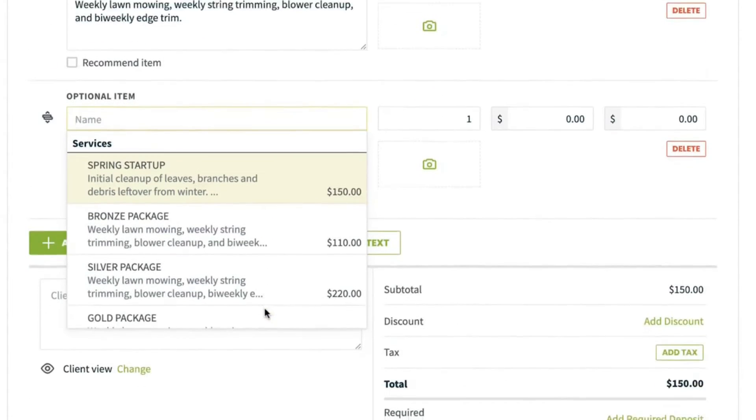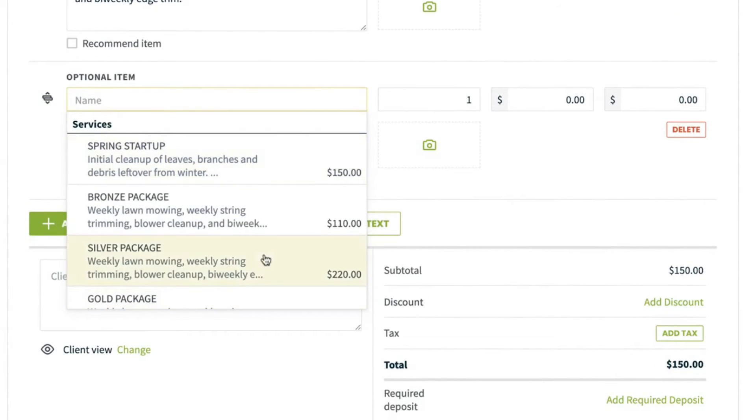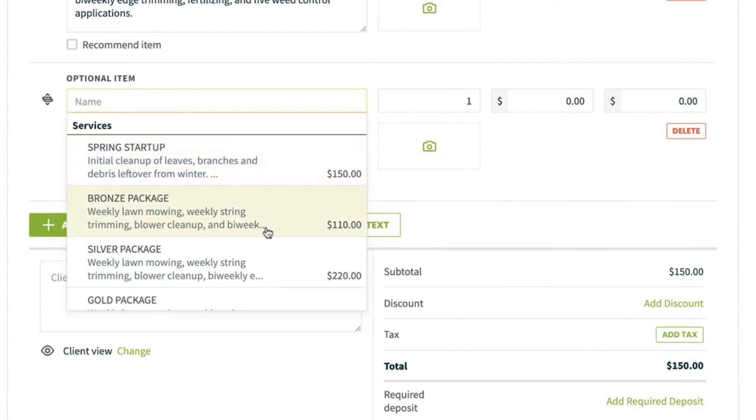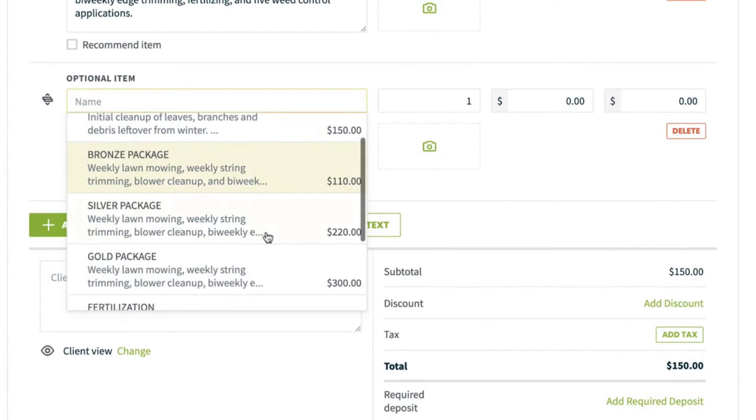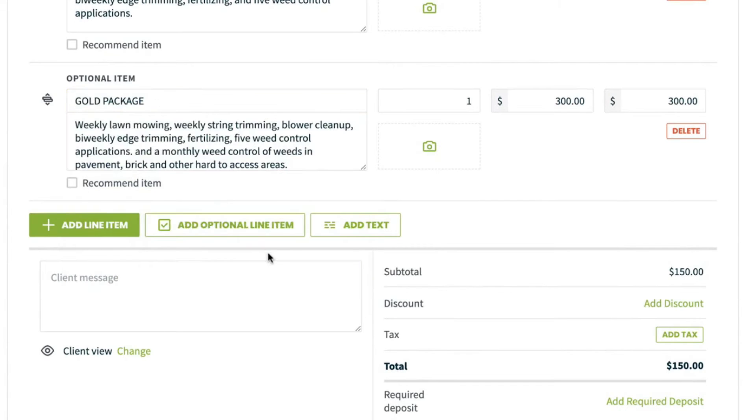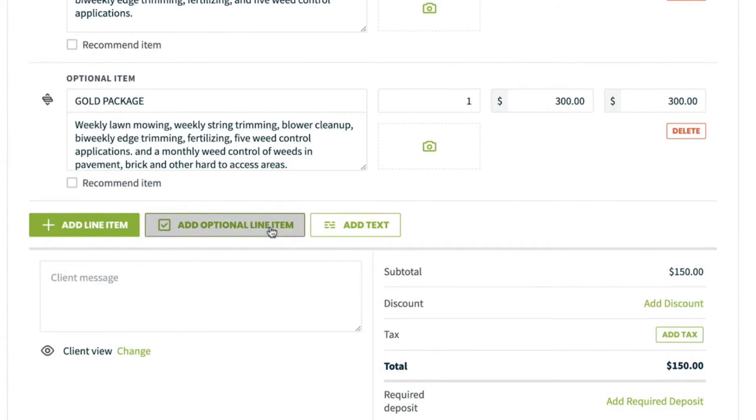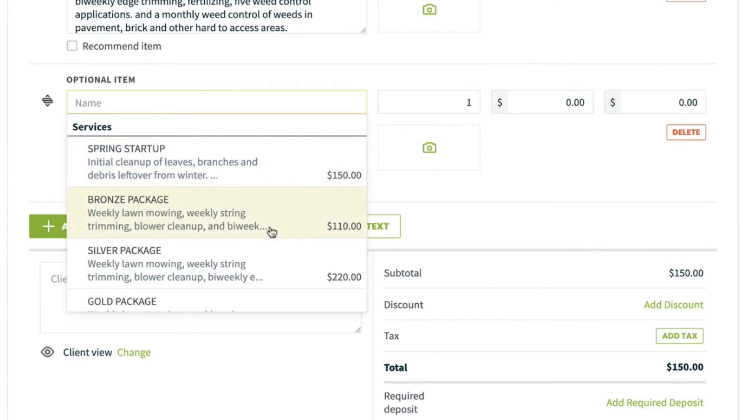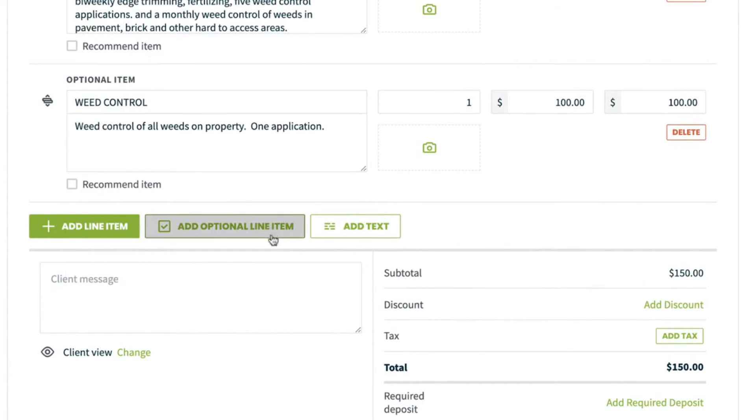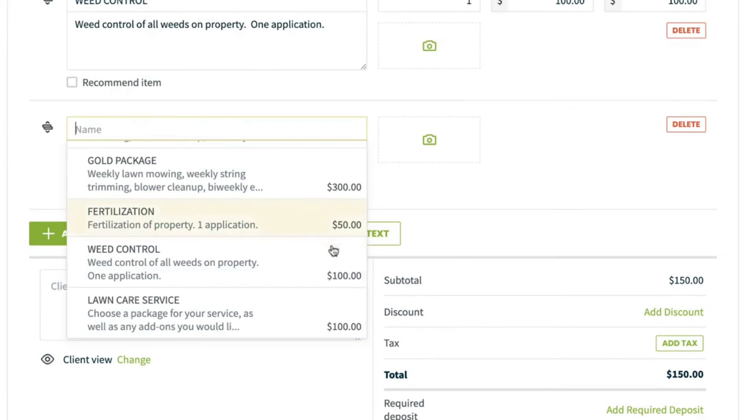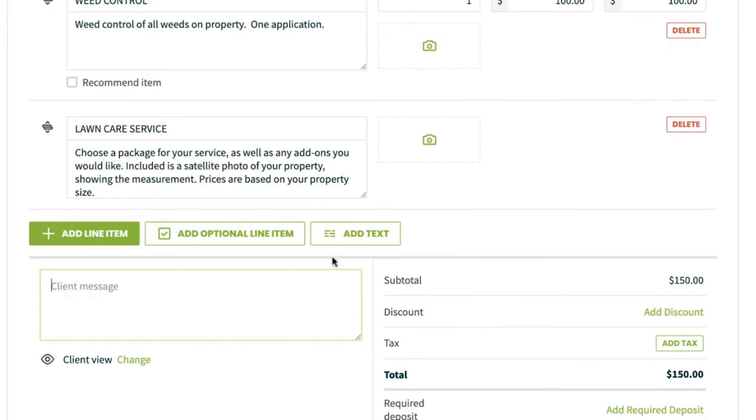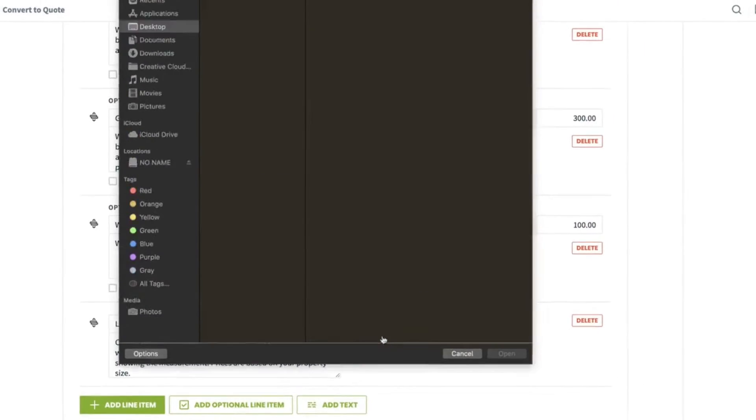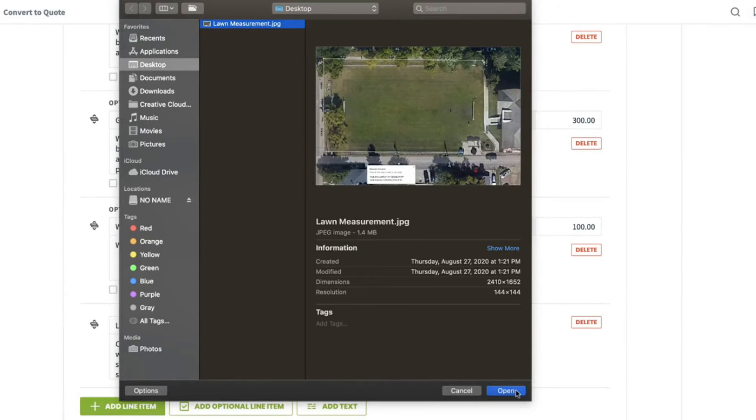You can give your clients a choice by highlighting different packages like gold, silver, or bronze levels. Clients can then select the option that works best for their needs and budget. You can even include optional add-ons to easily upsell your clients and increase revenue on approved quotes by an average of 35 percent. Give your quotes the edge over the competition with photos of your products and services, or personalize them with pictures of your client's property and mock-ups of the work that will be done.